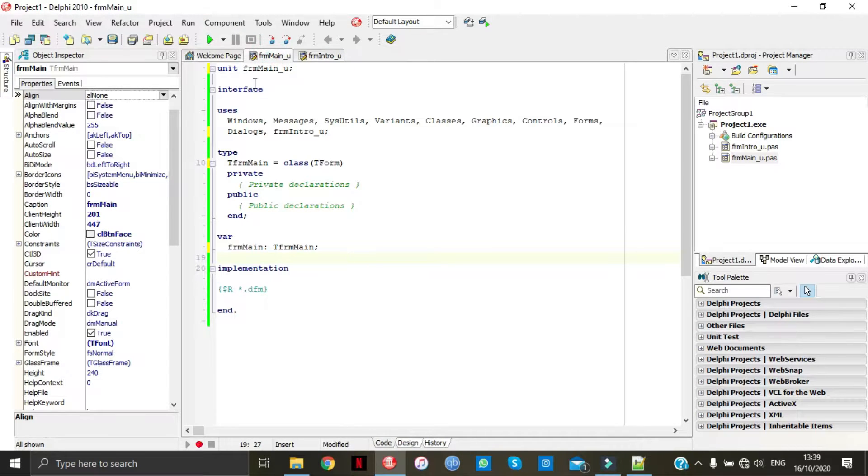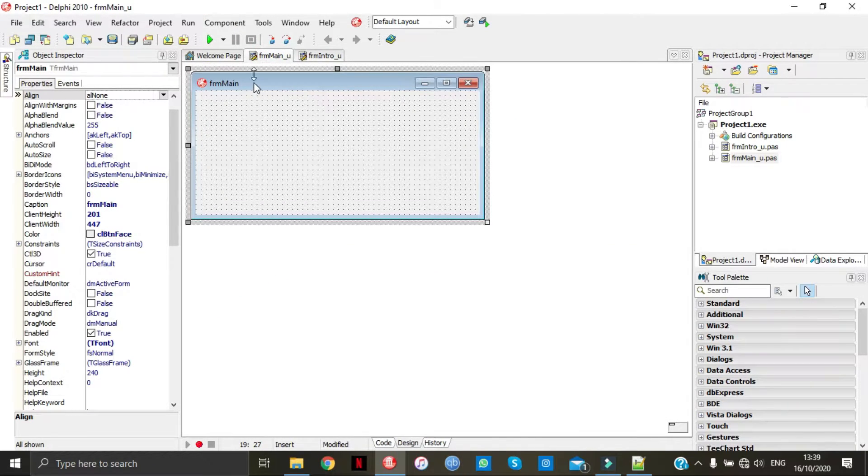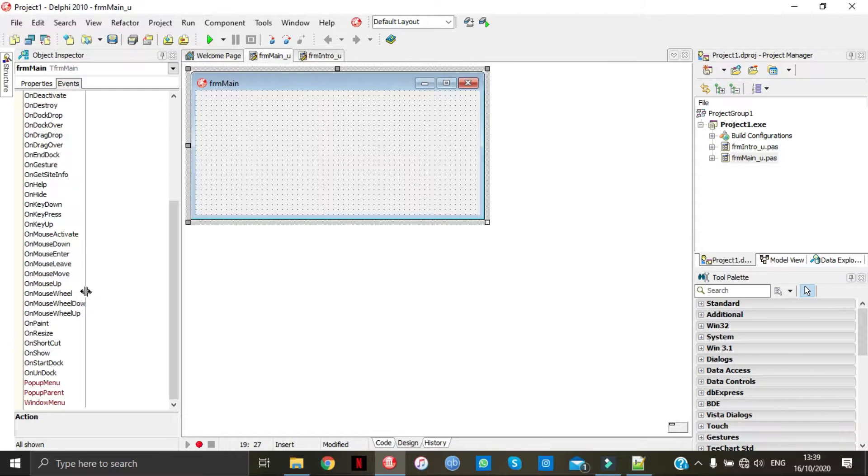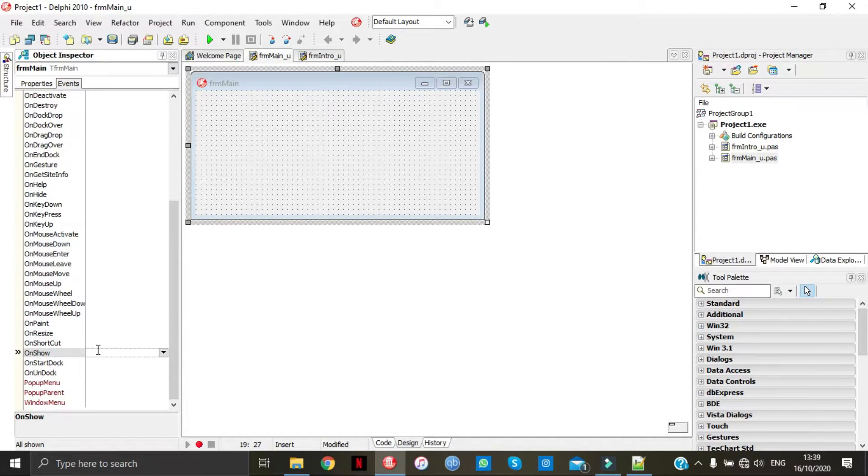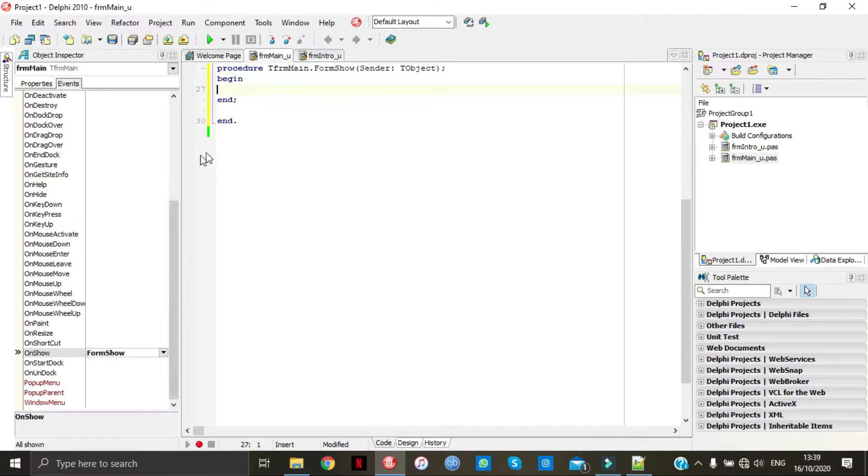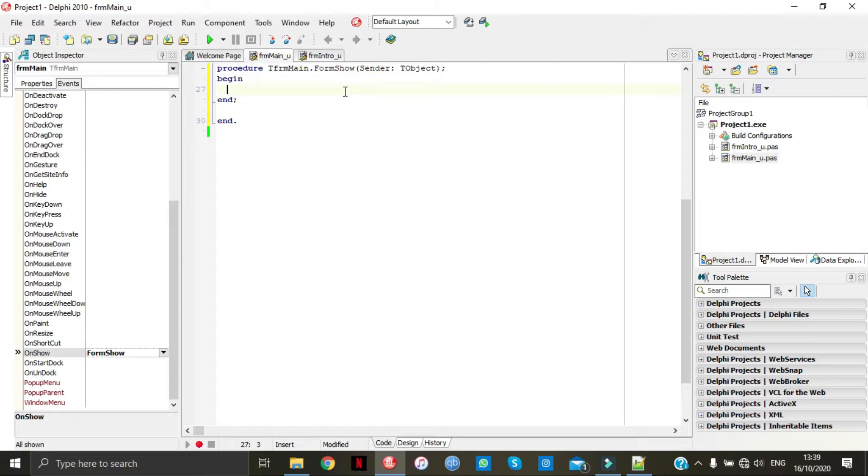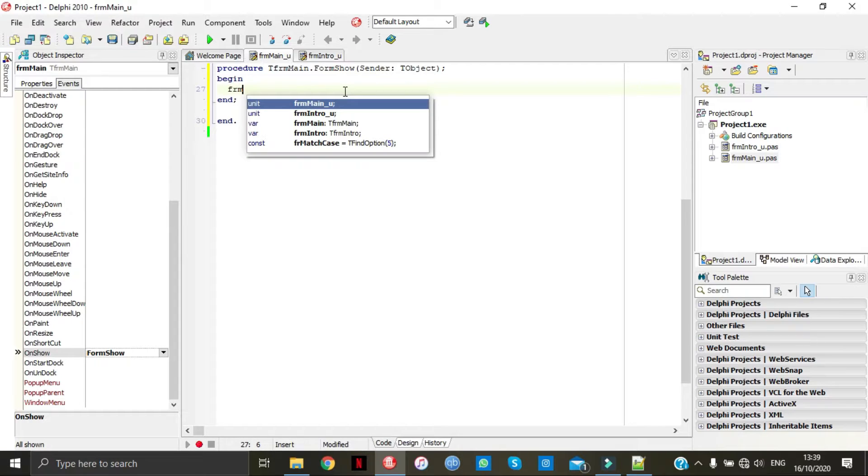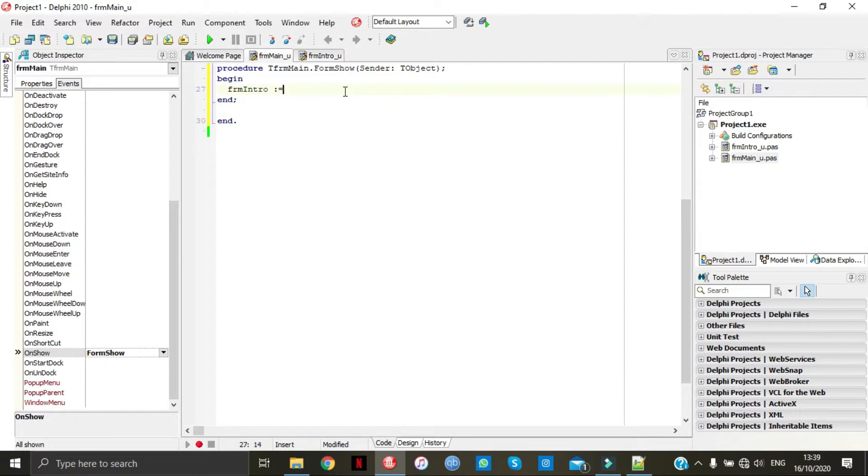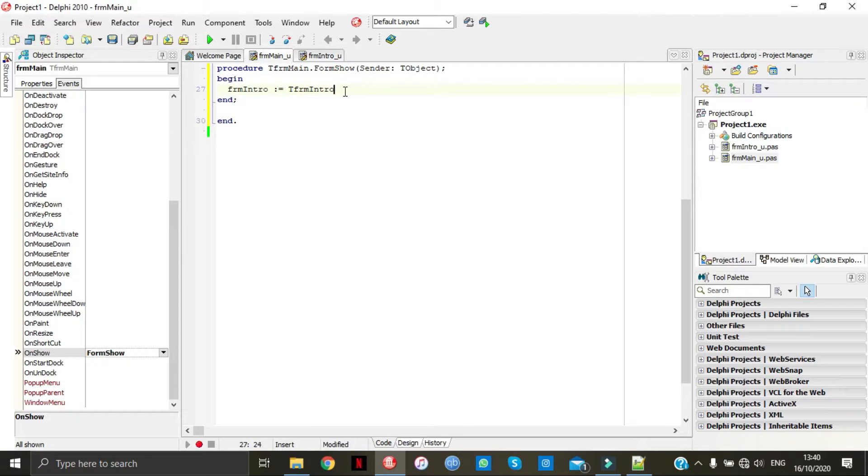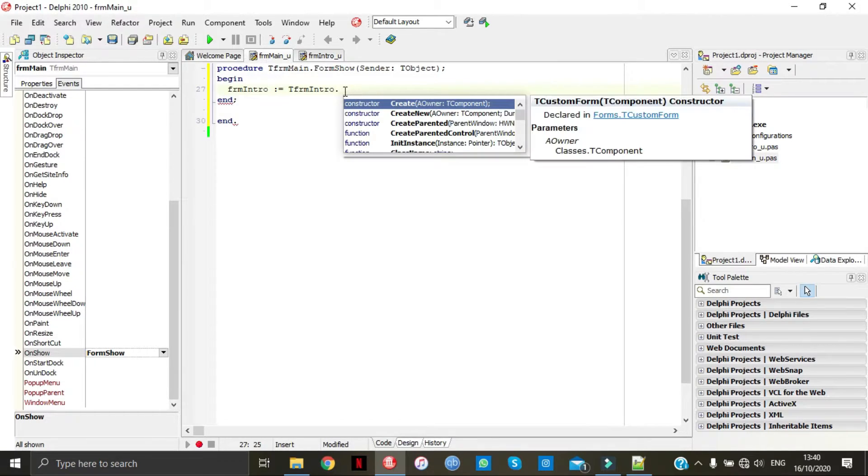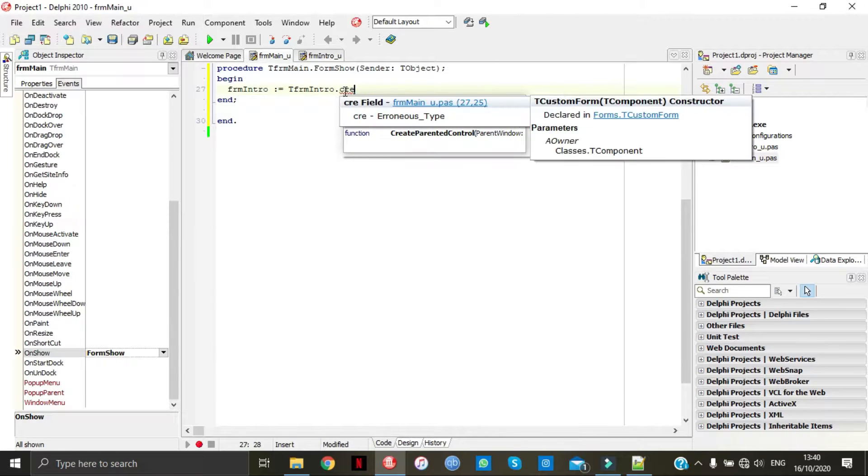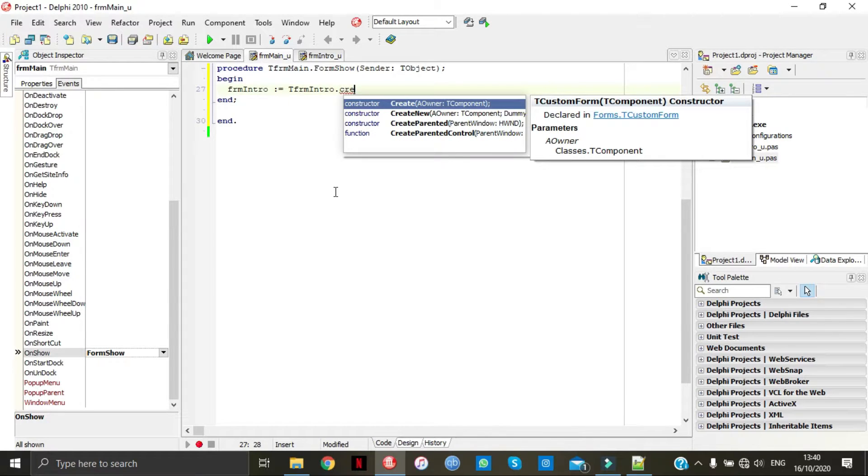Go back to design time. Over here we're going to click on events, we're going to go to on show. What we're going to do, we're going to type here form intro equal to T form dot create.